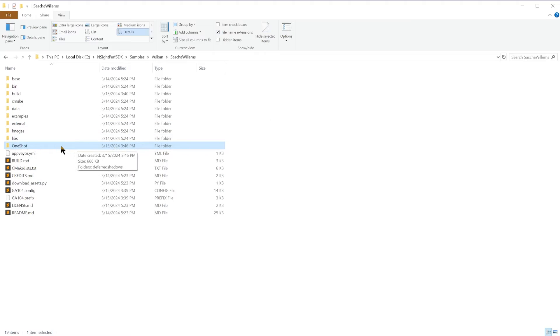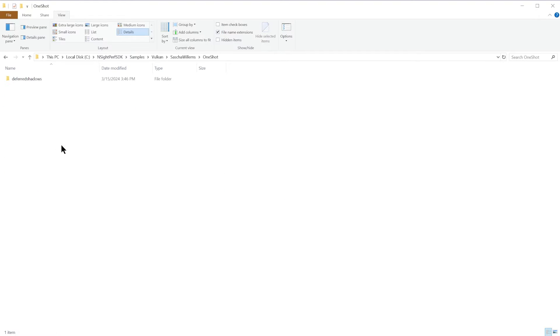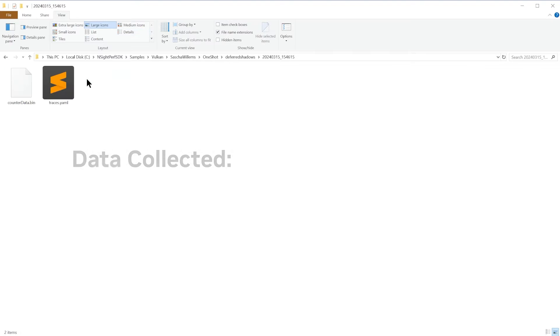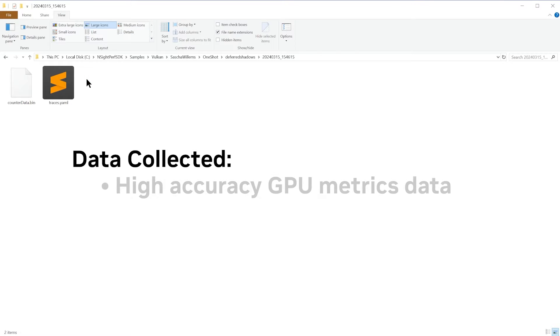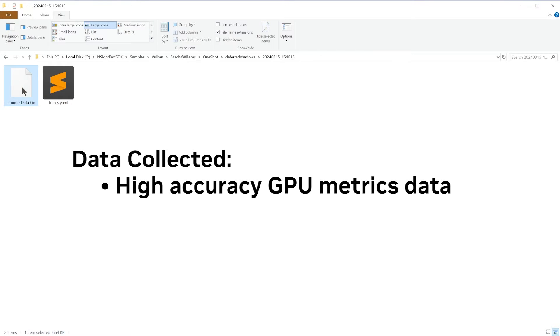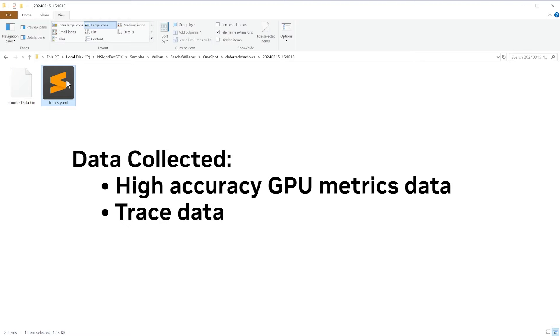The collected data will be output to a directory within your application's working directory. This includes high-accuracy GPU metrics data collected via the Insight Perf Periodic Sampling API, as well as frame and event timestamps.